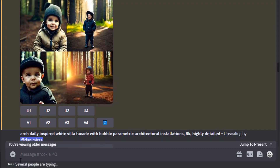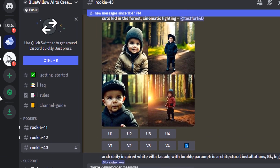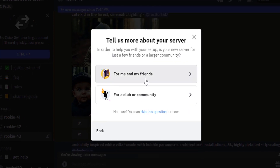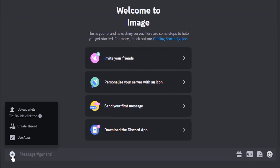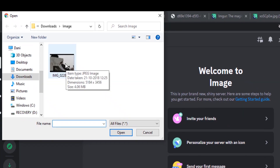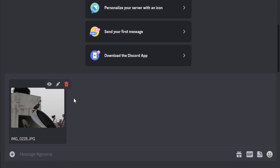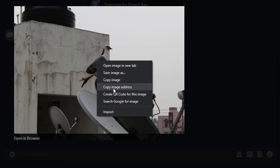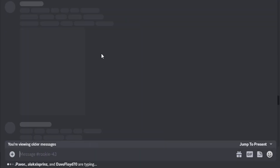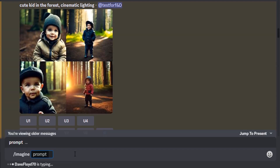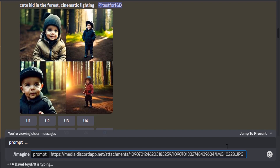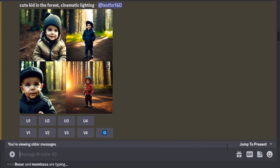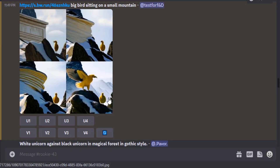Let's see the first method — uploading directly to Discord. Create a new server: click 'Add a server', 'Create my own', then 'For me and my friends'. Name the server, click the plus icon, upload your file, and press enter to upload. Then click on the image, right-click, and copy the image address. Go to BlueVillow AI, type slash imagine, paste the image address before your prompt, remove any extra height and width parameters, type your prompt, and click enter. You can see the results using that reference image.